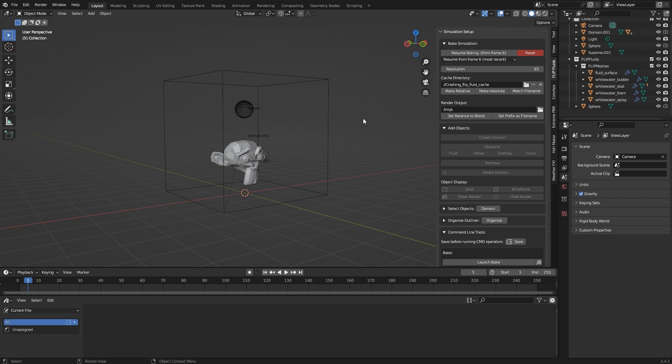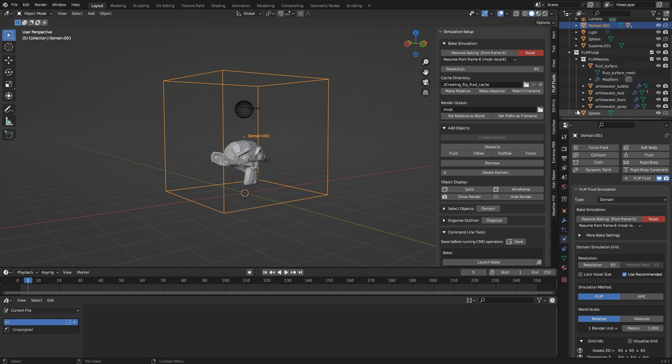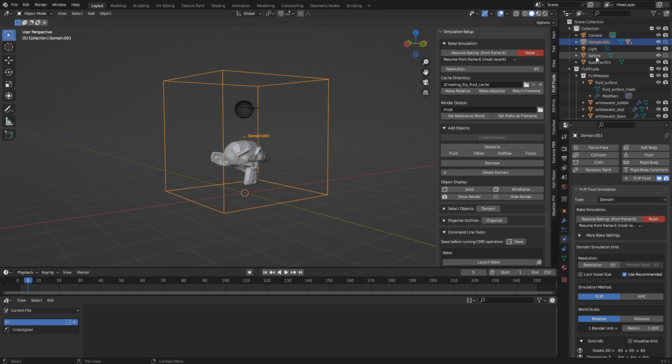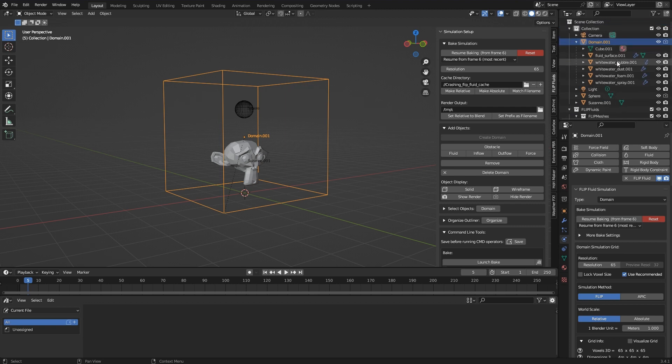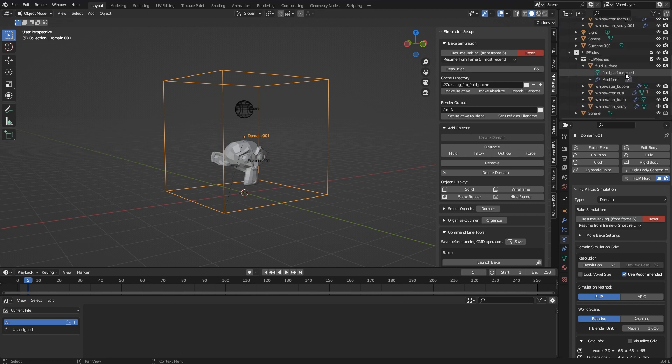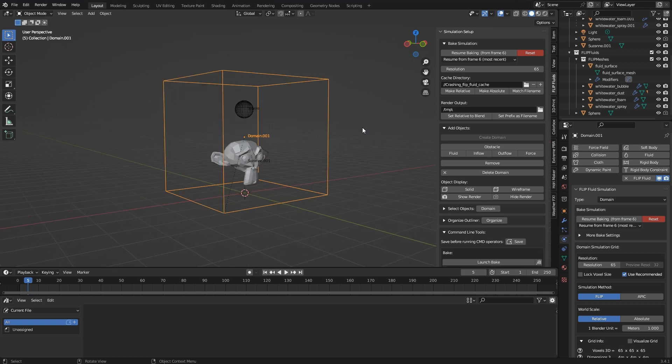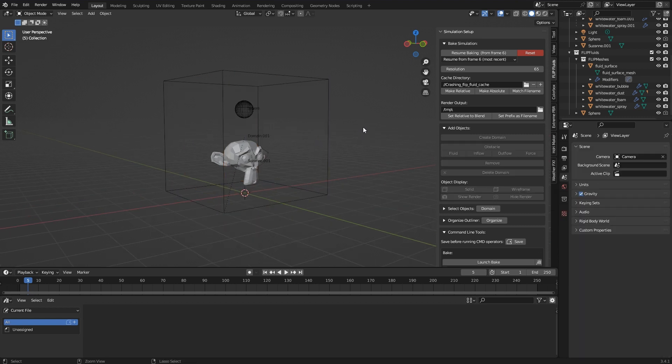Because the domain also includes other objects such as fluid surface and all whitewater objects, there are duplicates of those as well. The originals should therefore also be deleted. The whole thing is more comfortable when I use the Delete Domain operator. I'll show you briefly.